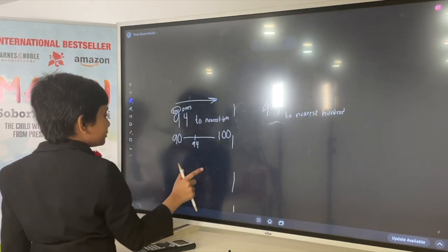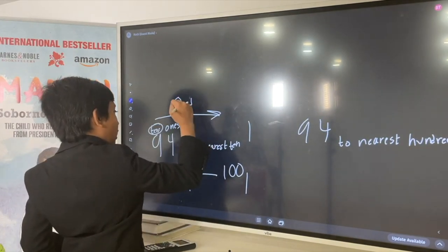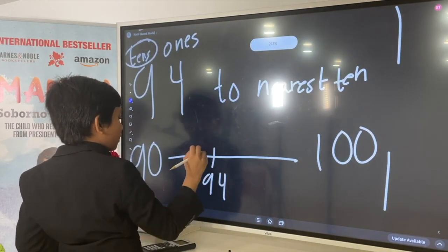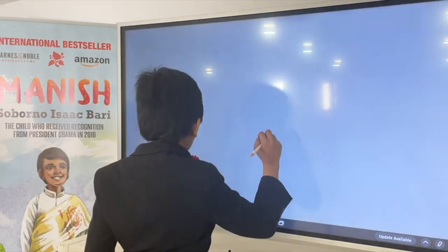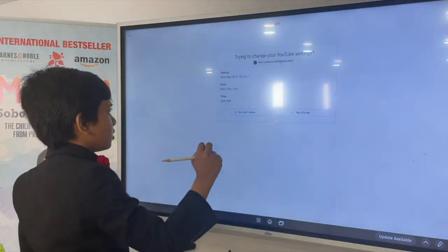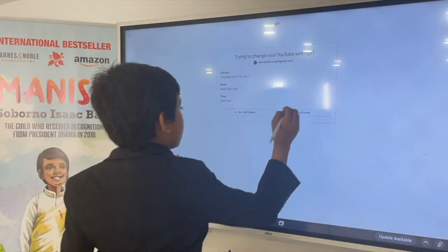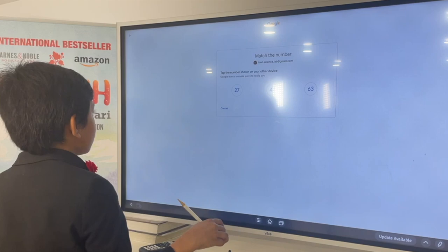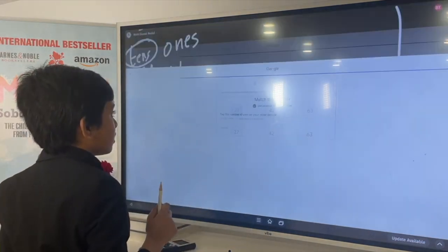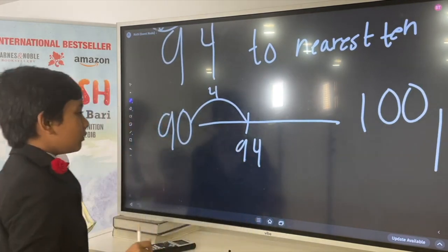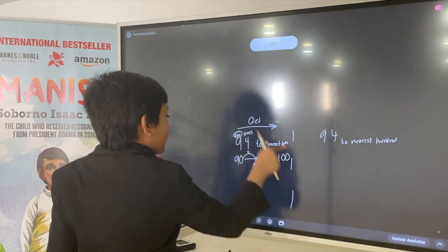So, 94 rounded to the nearest 10 is of course closer to 90. And this is 6 steps away.